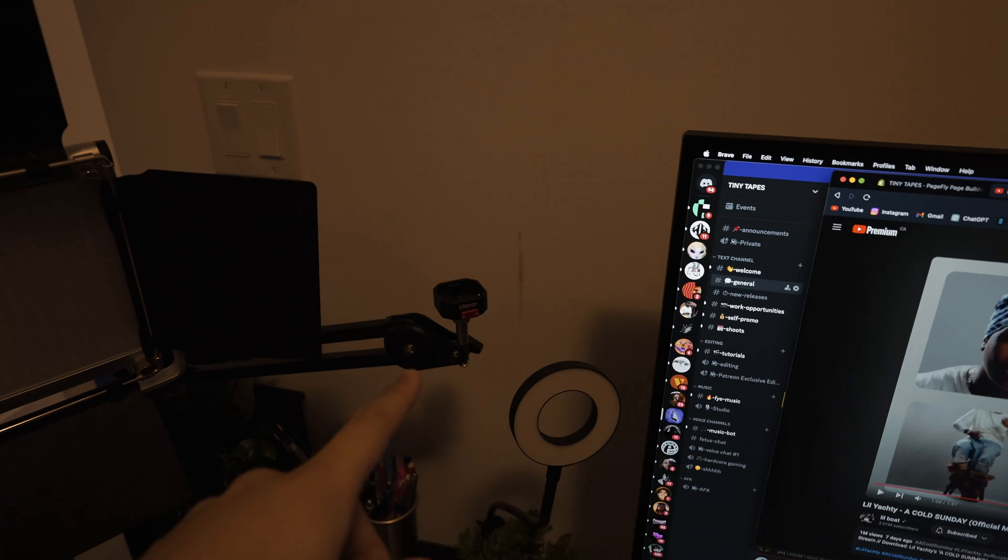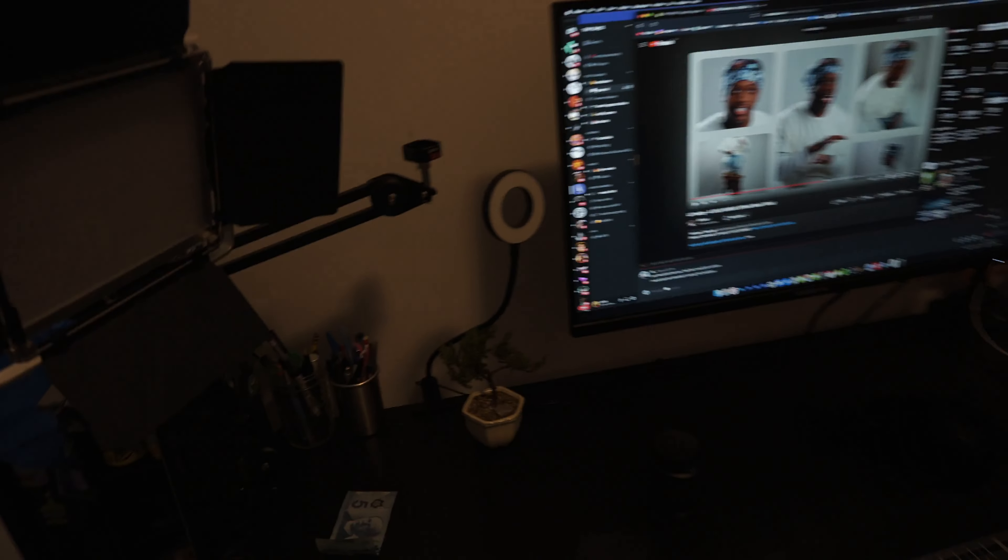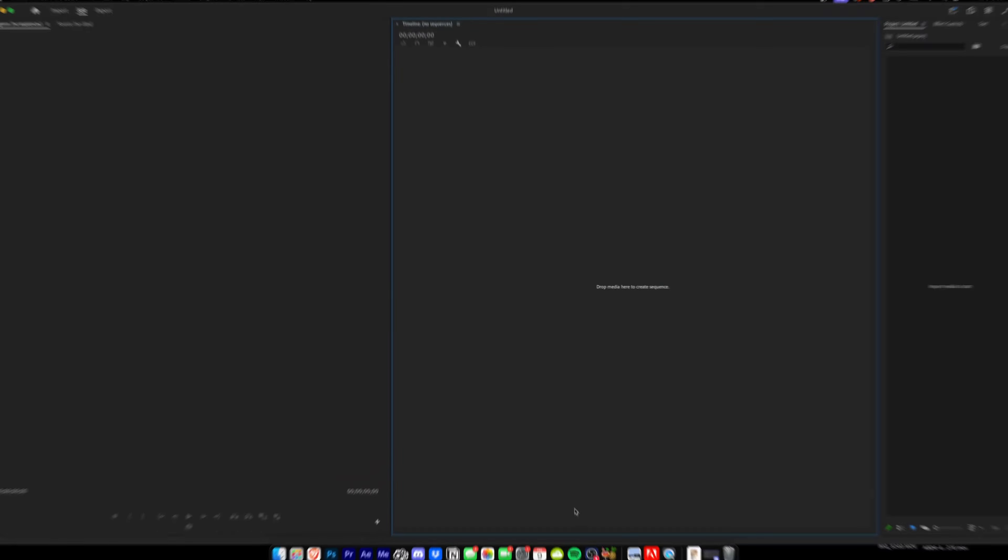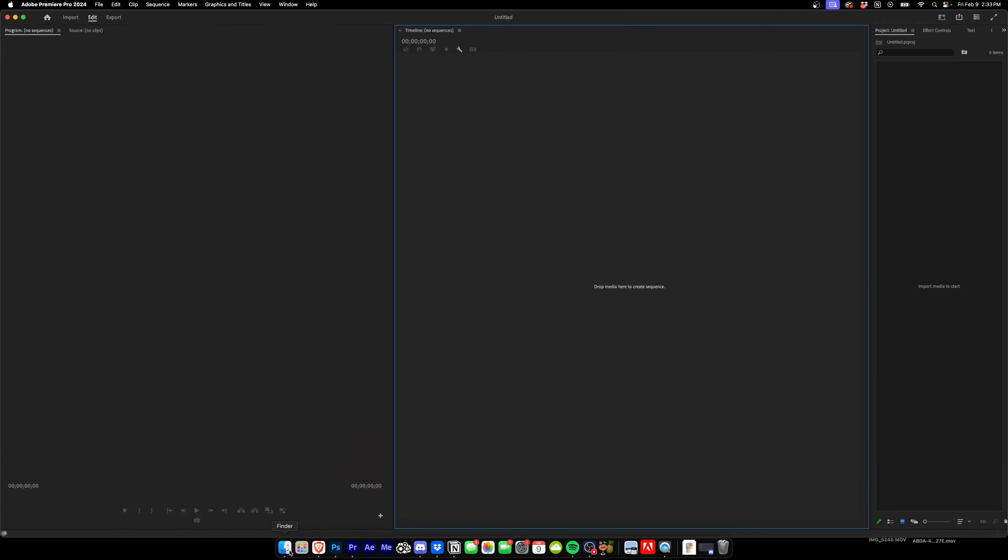We'll prop you guys up on my little setup here. You guys haven't seen this, this is the new office, it's pretty sick. Anyways, I'm gonna prop you guys up here, turn my lights on and we'll hop into Premiere Pro and get this going.